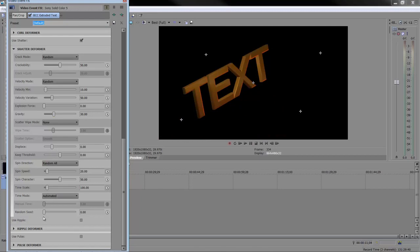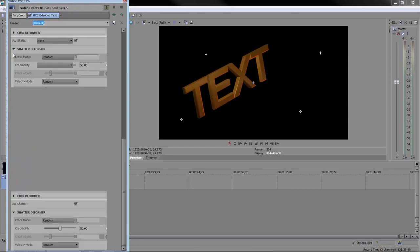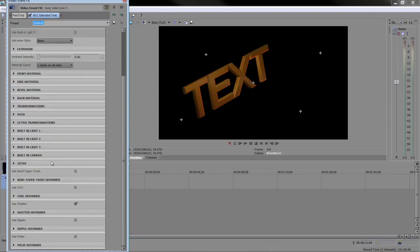I'm not going to go through all the different bits and pieces, but you need to play with these and see how powerful this option is. The only other one I'm going to show before we run out of time is the pulse deformer. I'm going to turn off shatter, turn on pulse.